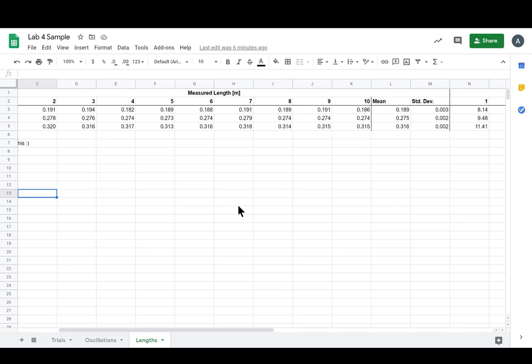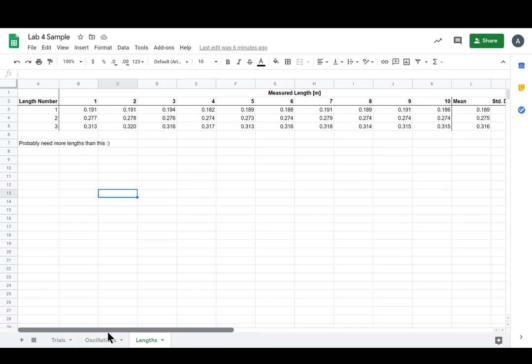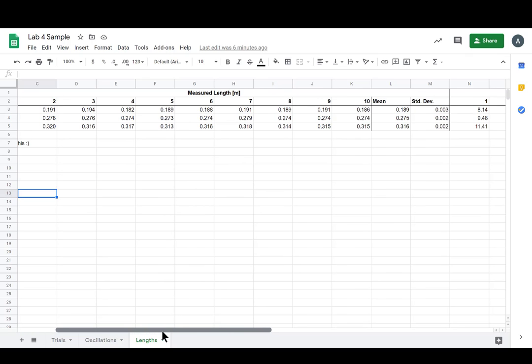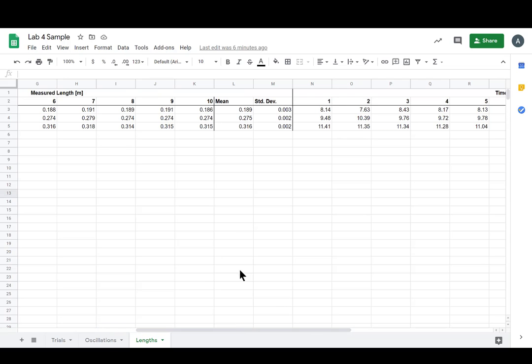Our data that we can then find a slope of to find the power we raise our formula to. So I have a long table here, or a wide table I should say, with the trials, but then I come out with my means and standard deviations for length.